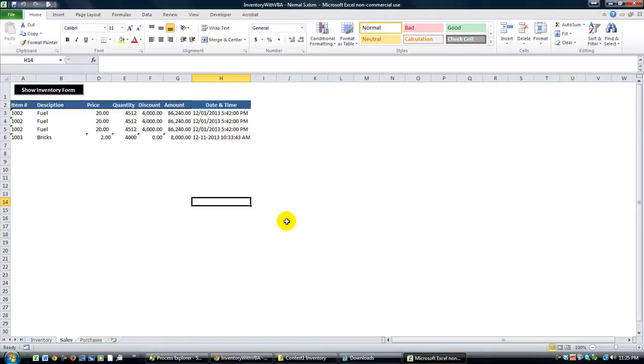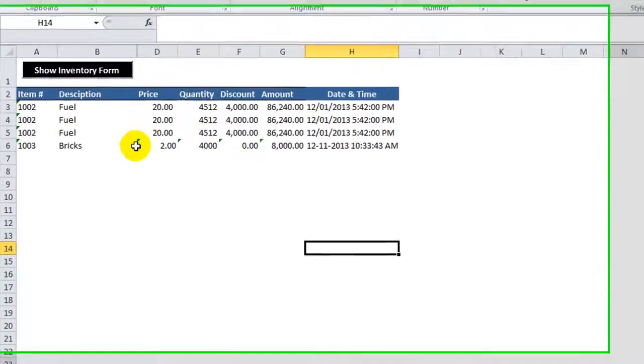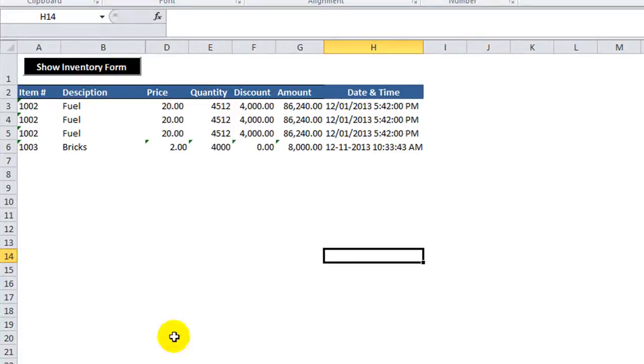Today we have another inventory contest entry. This is Nermal S and he just in the nick of time got this one in, and so let's review.